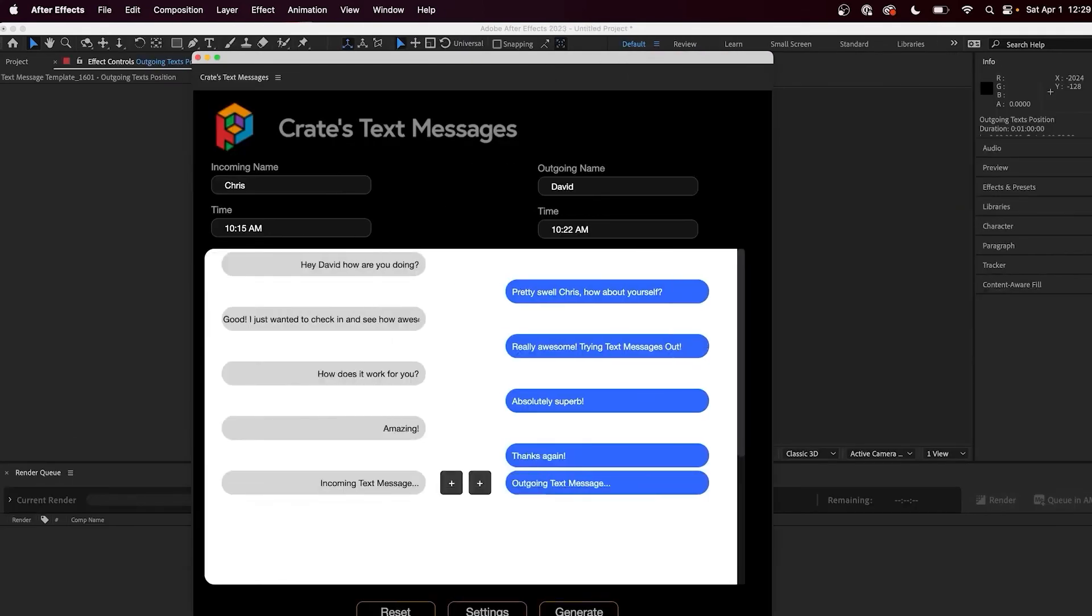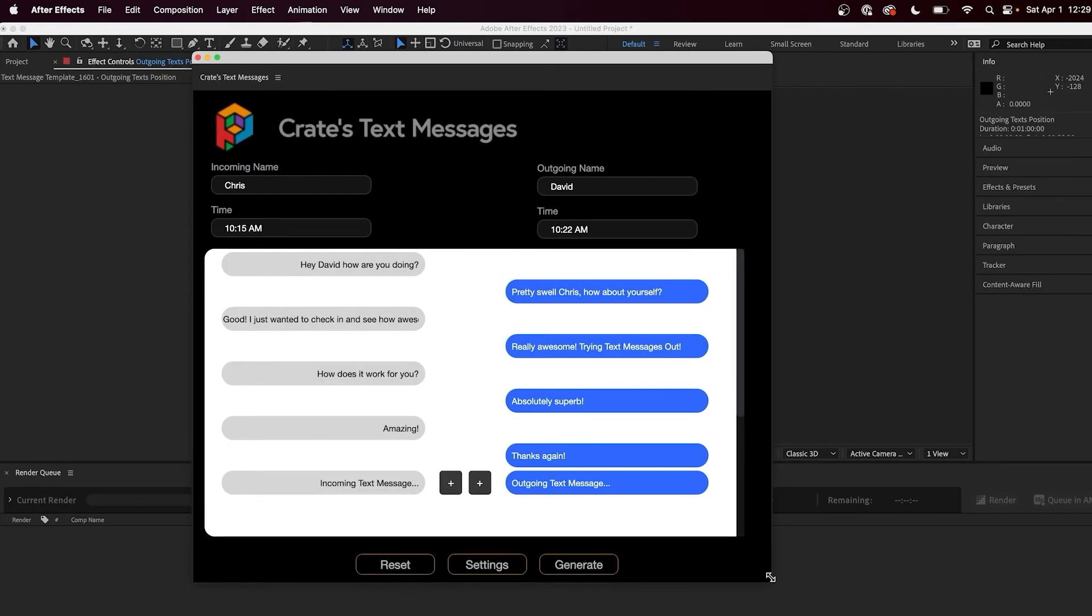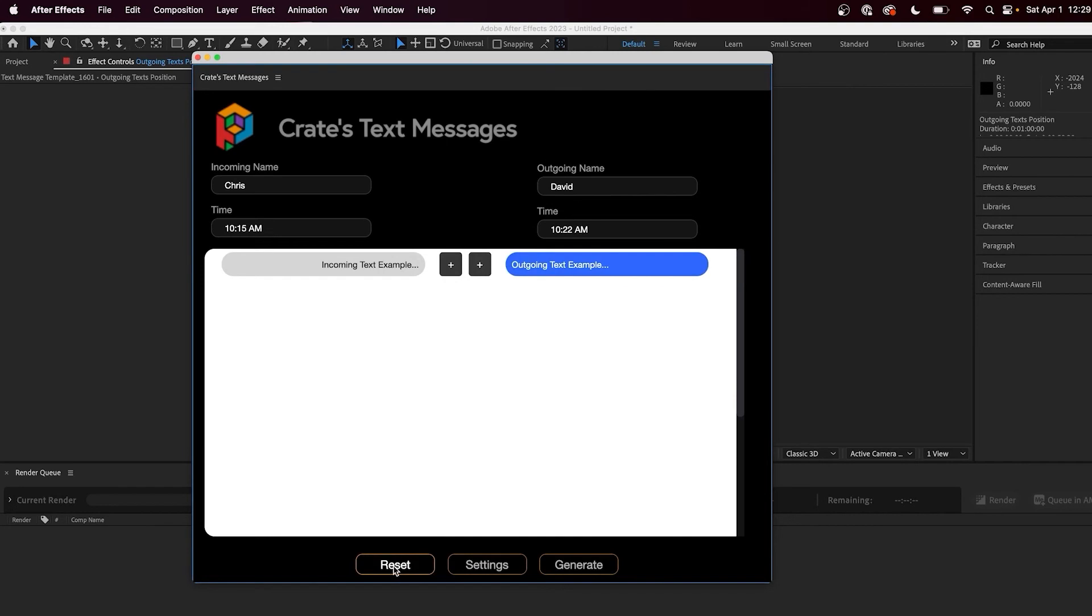And lastly, if anything strange or buggy ever happens inside of the extension or you simply want to start over from a fresh start, hit the reset button.